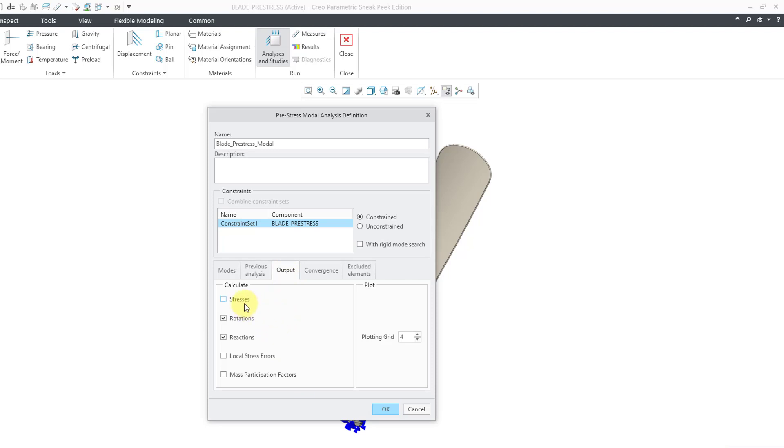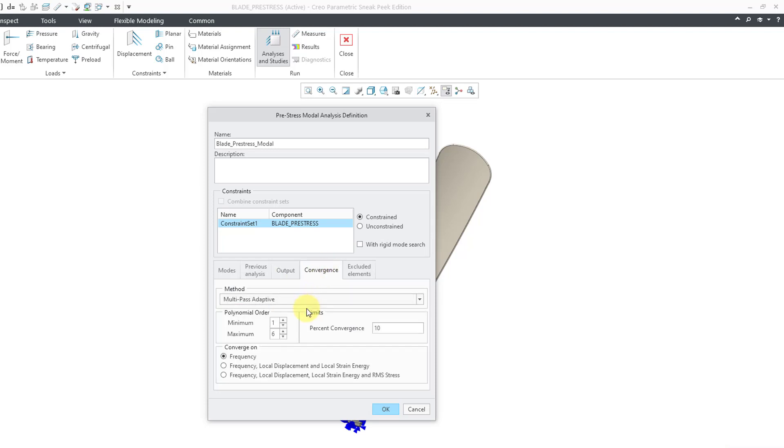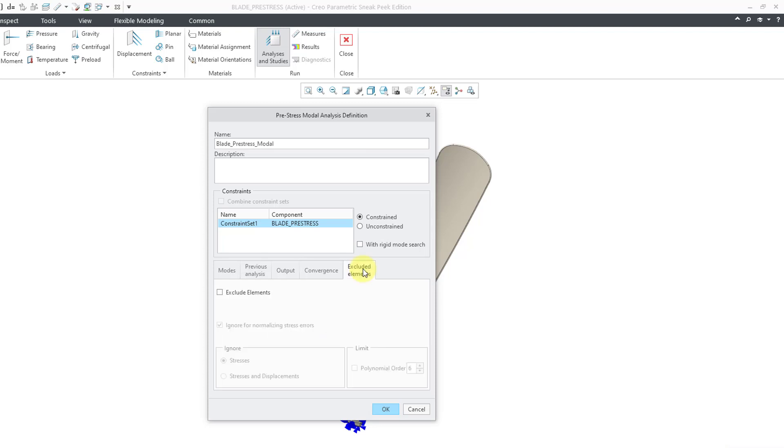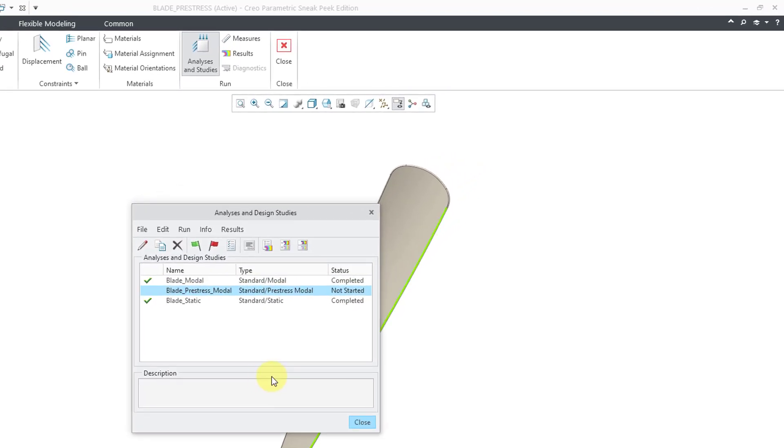You'll notice in this particular situation, stresses are turned off by default because this is a modal analysis. Let's go to convergence. Once again, I will change to multi-pass adaptive. Let's crank up the maximum edge order. And then reduce the convergence criteria so it is a little tighter. And I am not going to exclude any elements. Now I will click on the OK button.